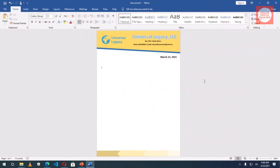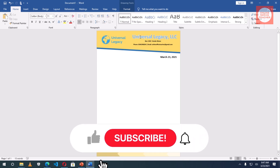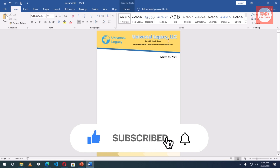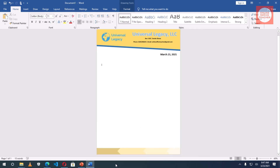In today's video, I'm going to teach you how to make this beautiful letterhead. To do that, I'll show you how to insert the background shape, insert the name of your company using WordArt and your address using a text box. I'll also show you how to insert a logo and the footer section, and finally how to insert an automatic date so that each time you open your letterhead, you'll see the current date. Let's get started.